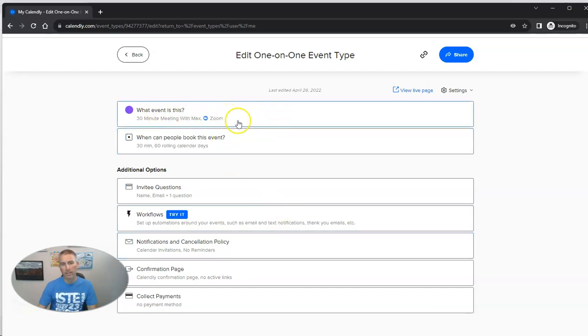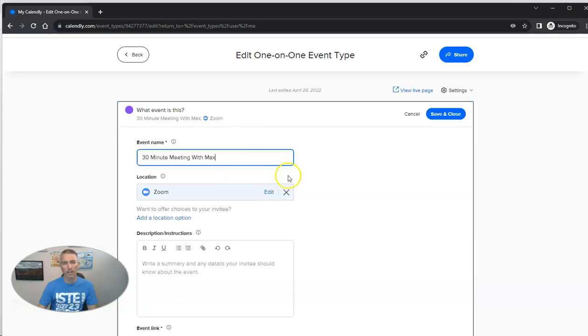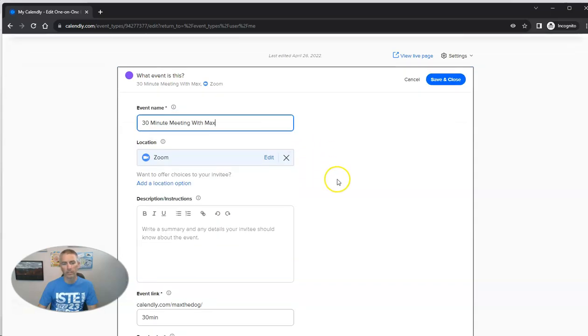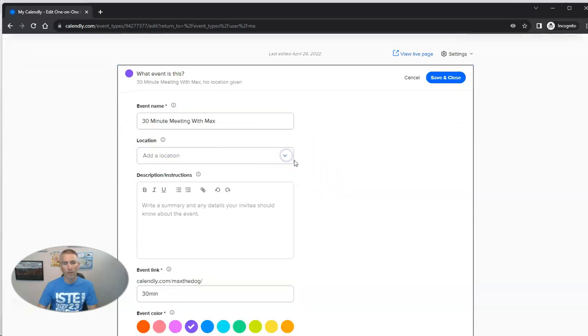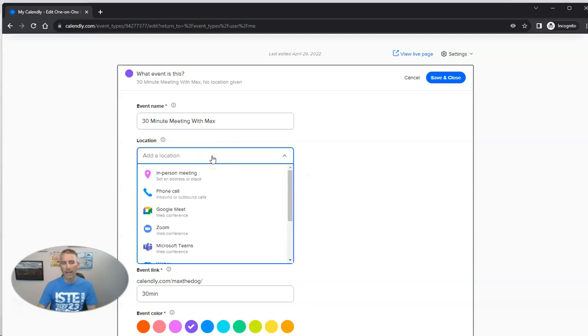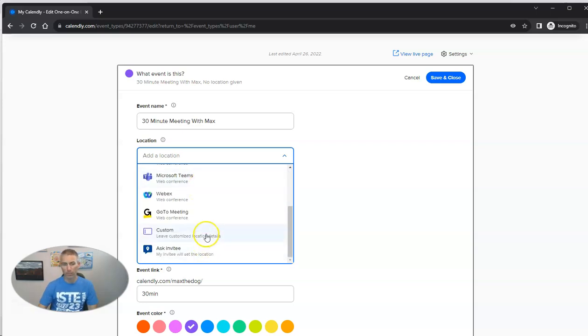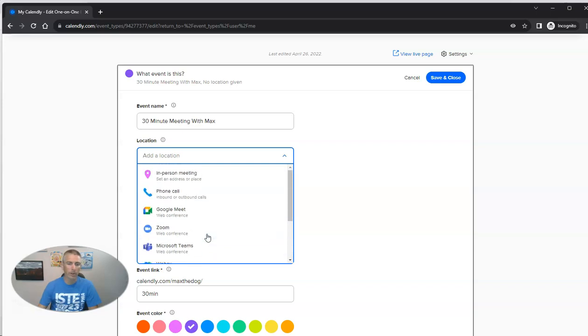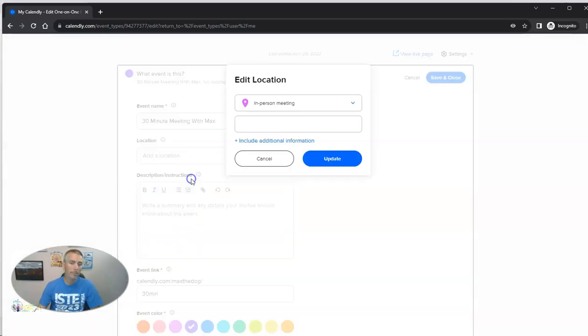And you can see the default is a meeting via Zoom. But we can change that out and we can put in anything else that we want. We can use Google Meet. We can do a phone call. You can see we have GoToMeeting and WebEx or Microsoft Teams, all as options, or an in-person meeting.